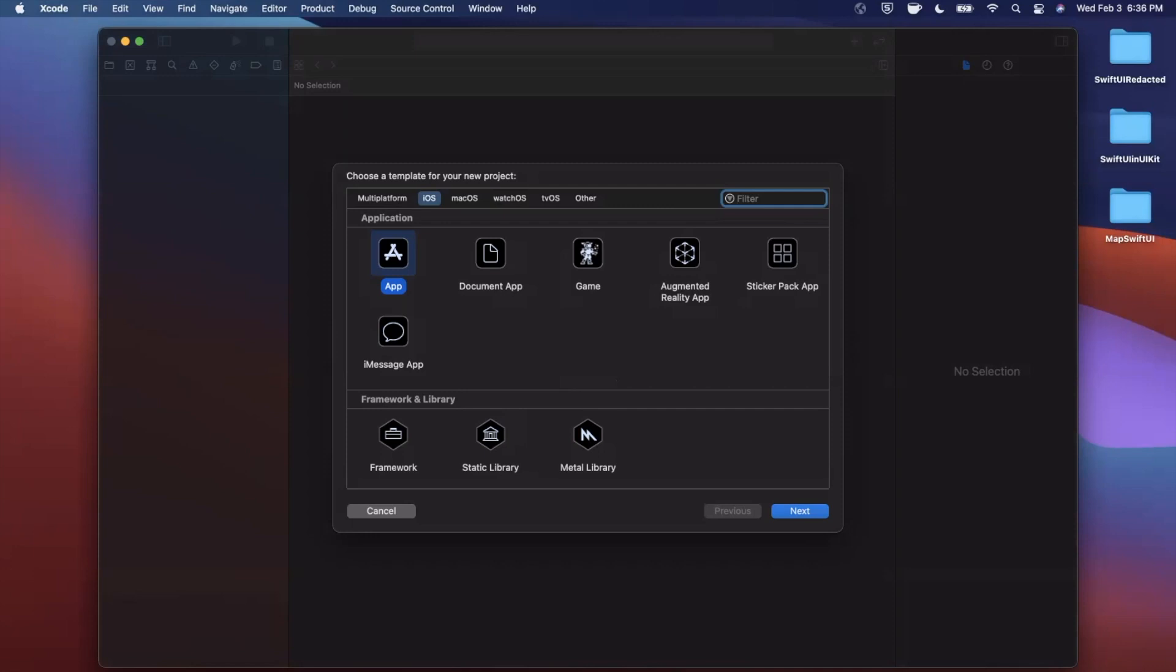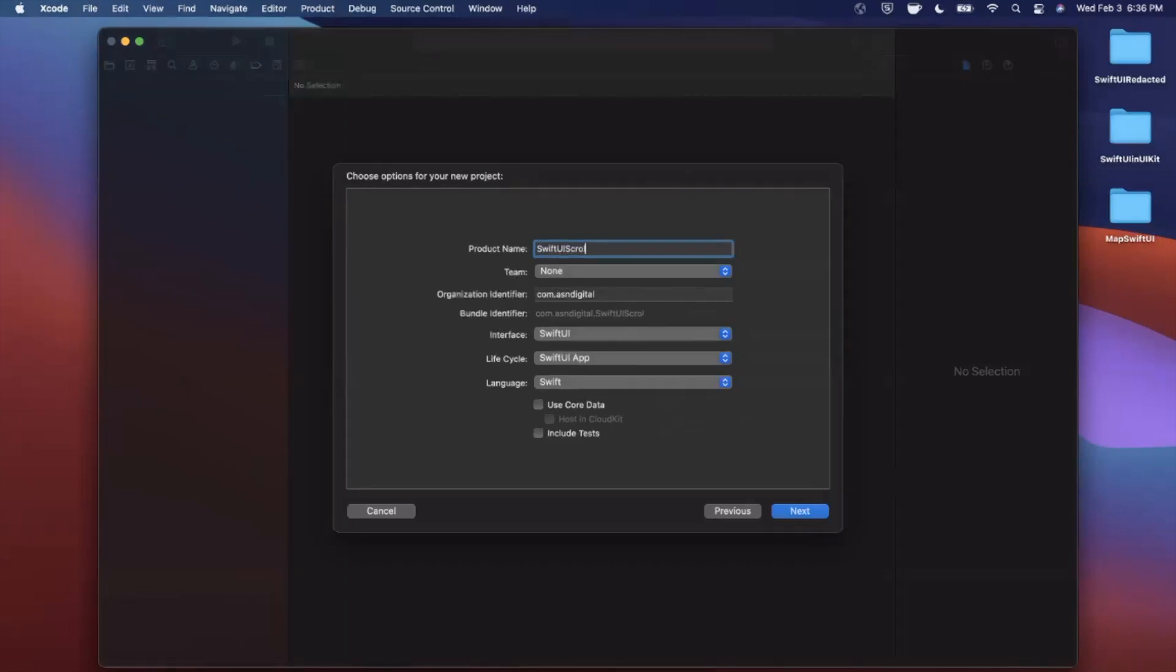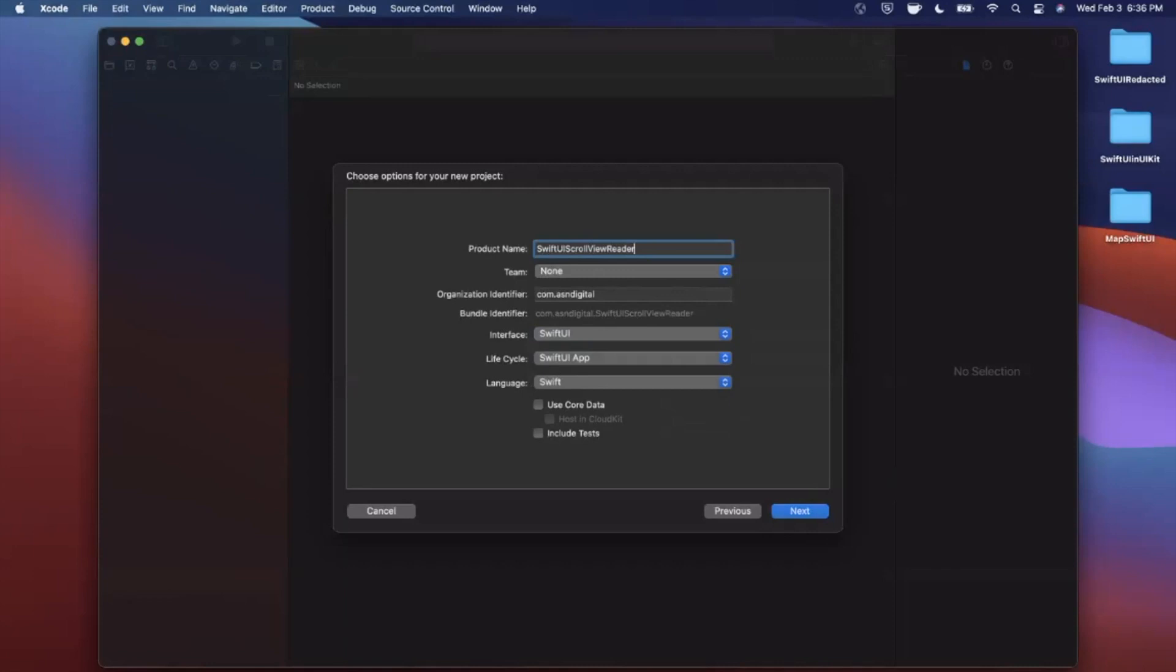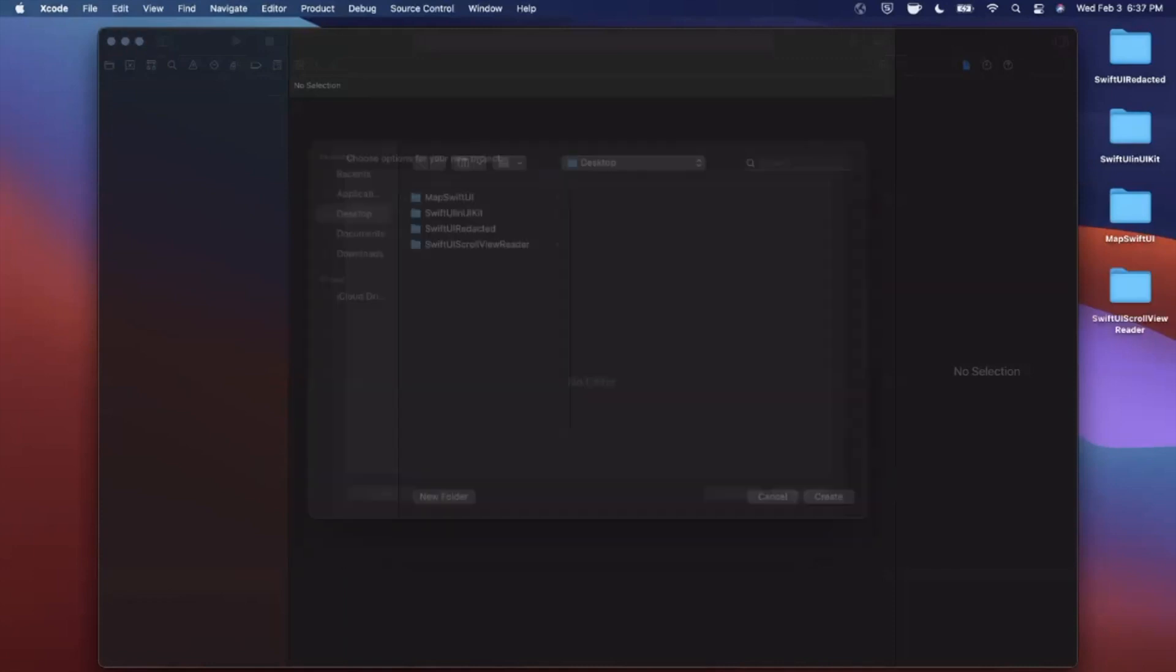Alright, we're going to begin by opening up Xcode and creating a new project. We're going to stick with the app template under iOS. Let's go ahead and call our project SwiftUI ScrollViewReader. Make sure your language is set to Swift, your life cycle and interface are set to SwiftUI. Go ahead and continue, save the project wherever you'd like, we'll toss it onto our desktop.